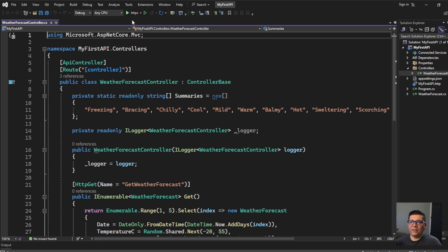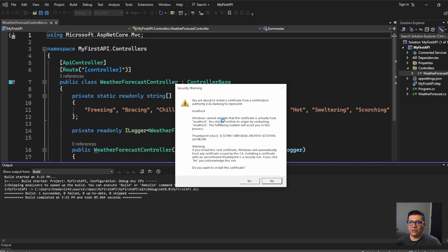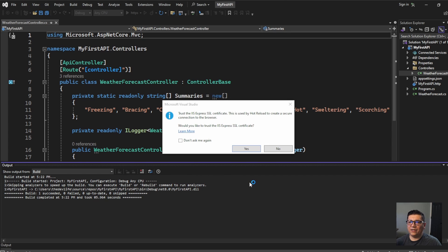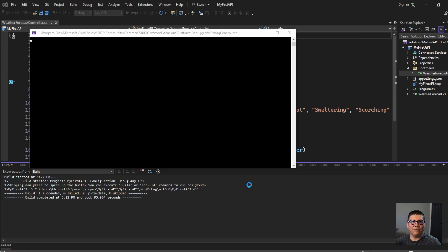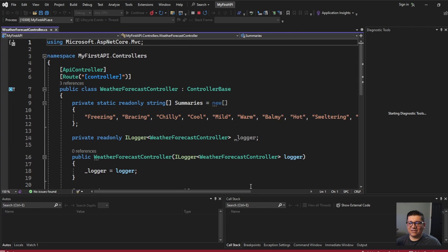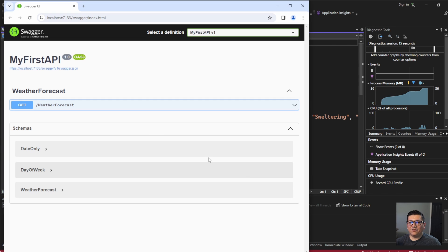You can run the project by pressing F5 or clicking the play button. This window is asking if you trust the self-signed certificate used for web development — it's safe to click 'don't ask me again' and click yes. Confirm adding the certificate, and there's also another certificate created by IIS Express — go ahead and click yes. Once you run the project, the browser is going to automatically open.